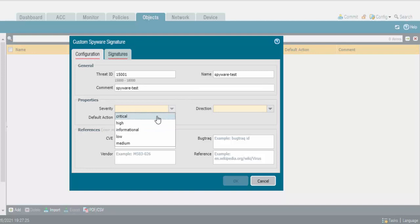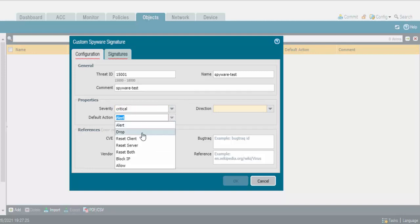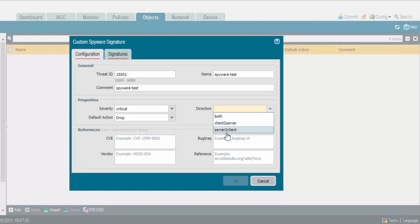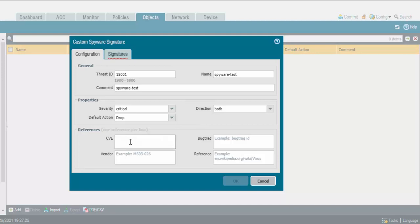I will go with Critical severity. The default action should be Drop. The direction is from client to server or server to client — I will select Both. If you have any CVE, you can mention the CVE and vendor and direction as well.